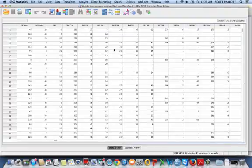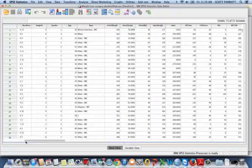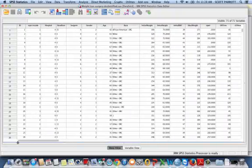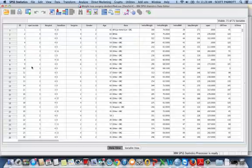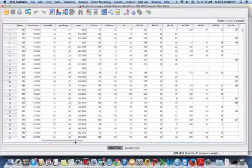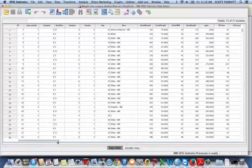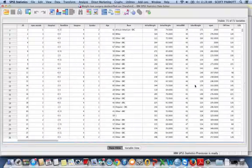But what we want to do is create a long form, and what that will do is set it up so that each patient will actually have multiple rows, and each row will be a separate measure on the repeated value. So let me show you how to do that.